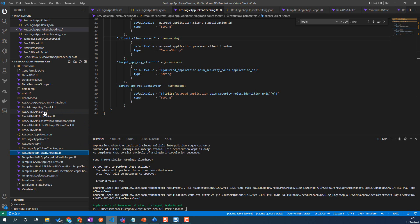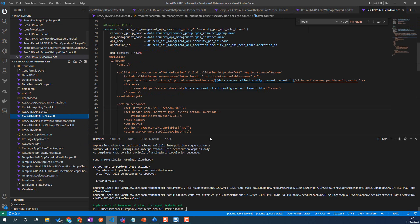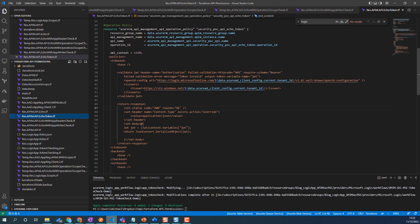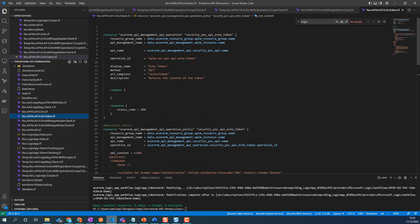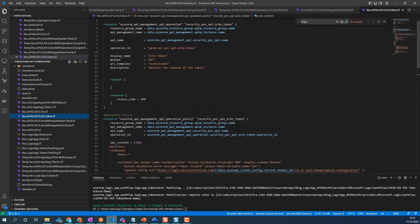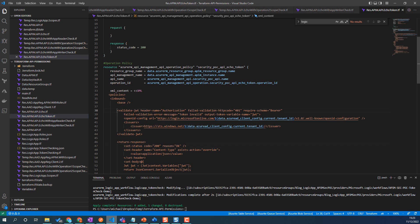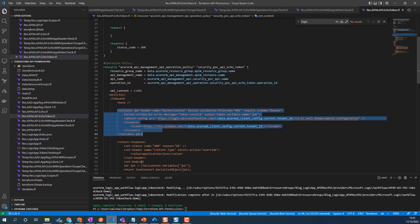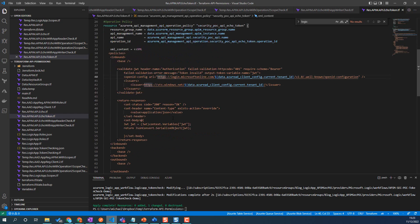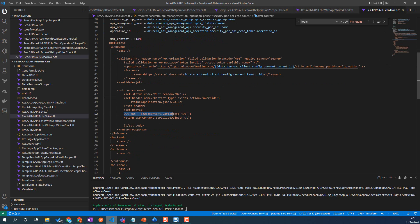So here we've got the echo token, and what that really does is we've got the API defined, the operation, and the policy — we're just checking the token we received from my Azure AD tenant. Then we've got a bit of inline C# where we're going to process the JWT token, serialize it out to JSON, and return it. So I just want to have a look at what's actually inside that token.